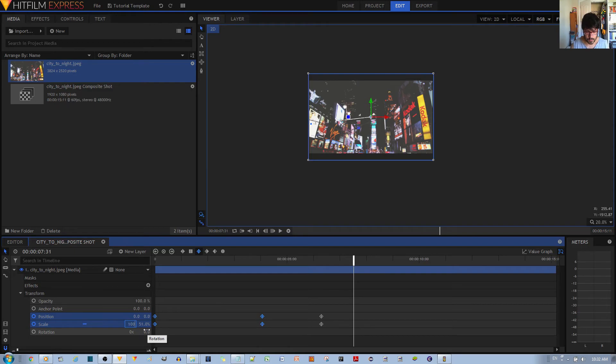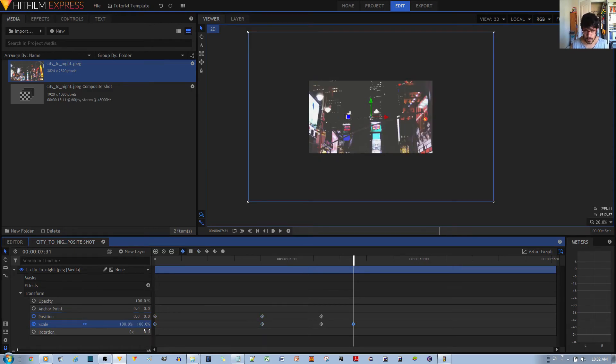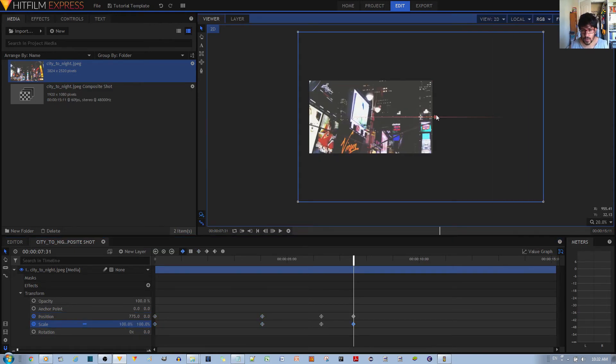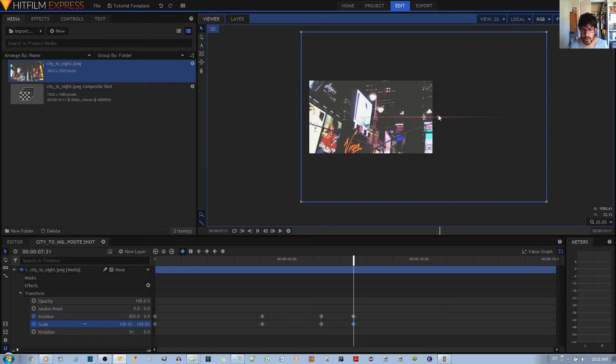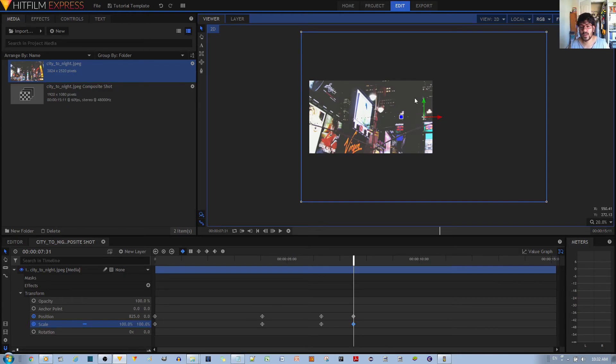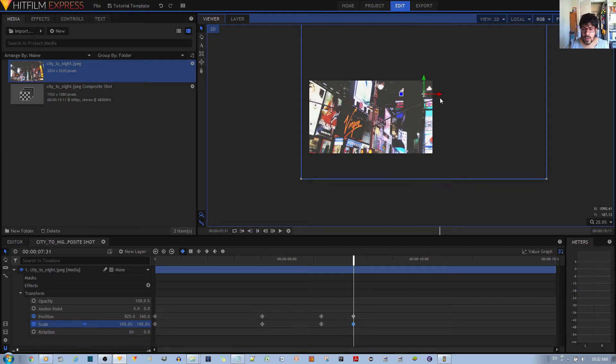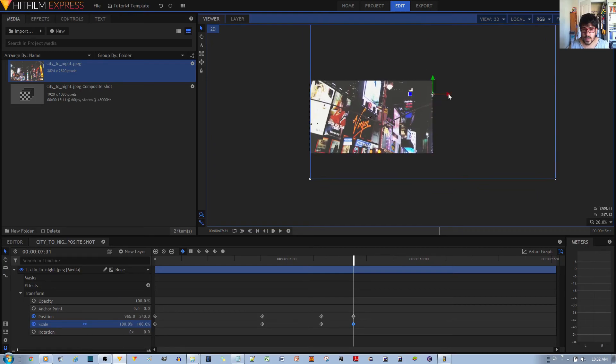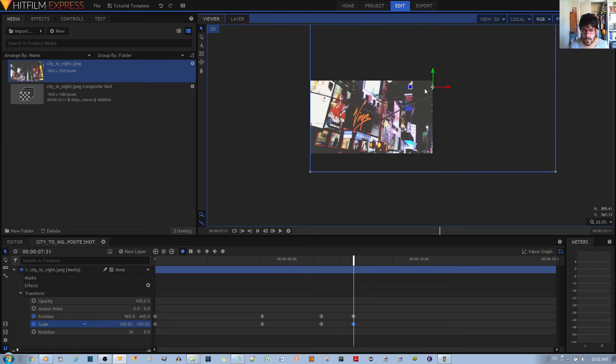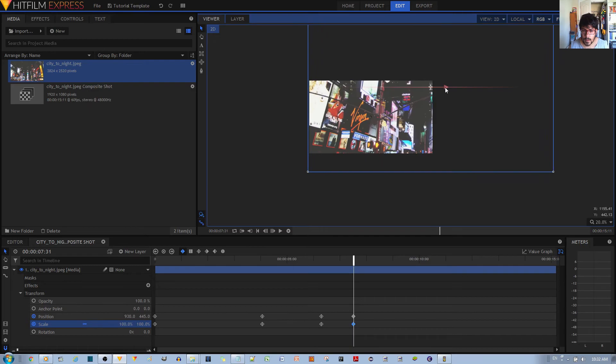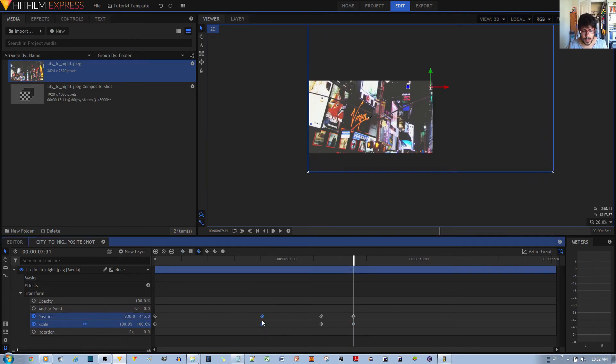First you enable scale back to 100, and then you just move your viewing window, not specifically the viewing window but your video clip, to the area that you wanted to zoom into, the Virgin sign. There you go.